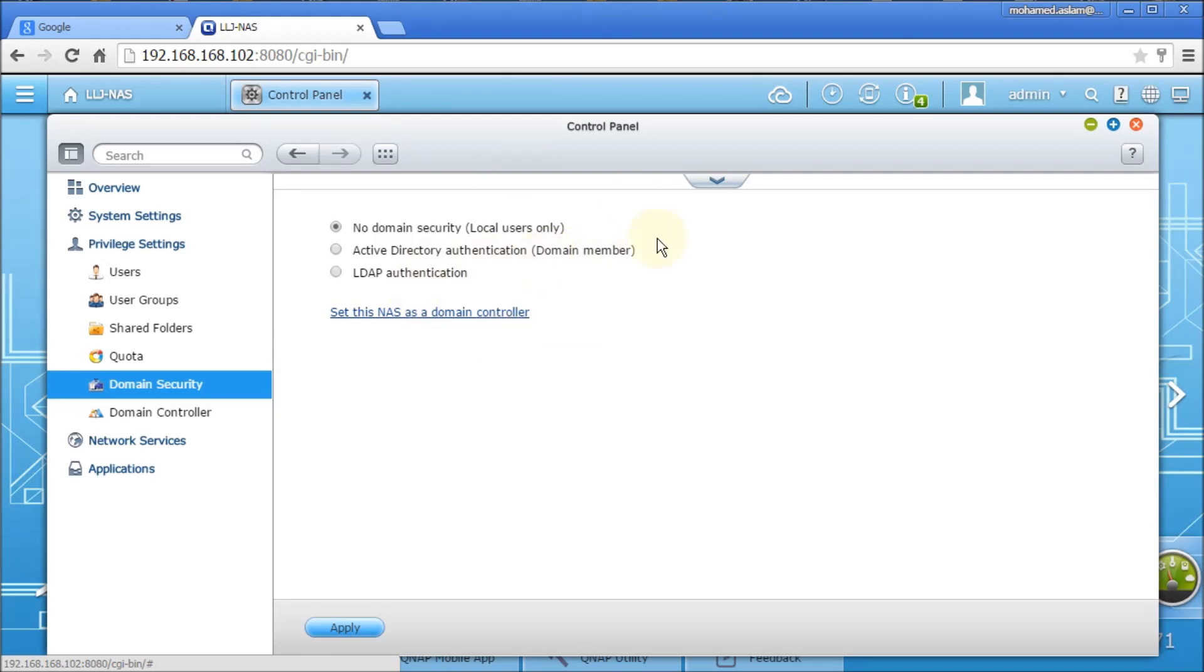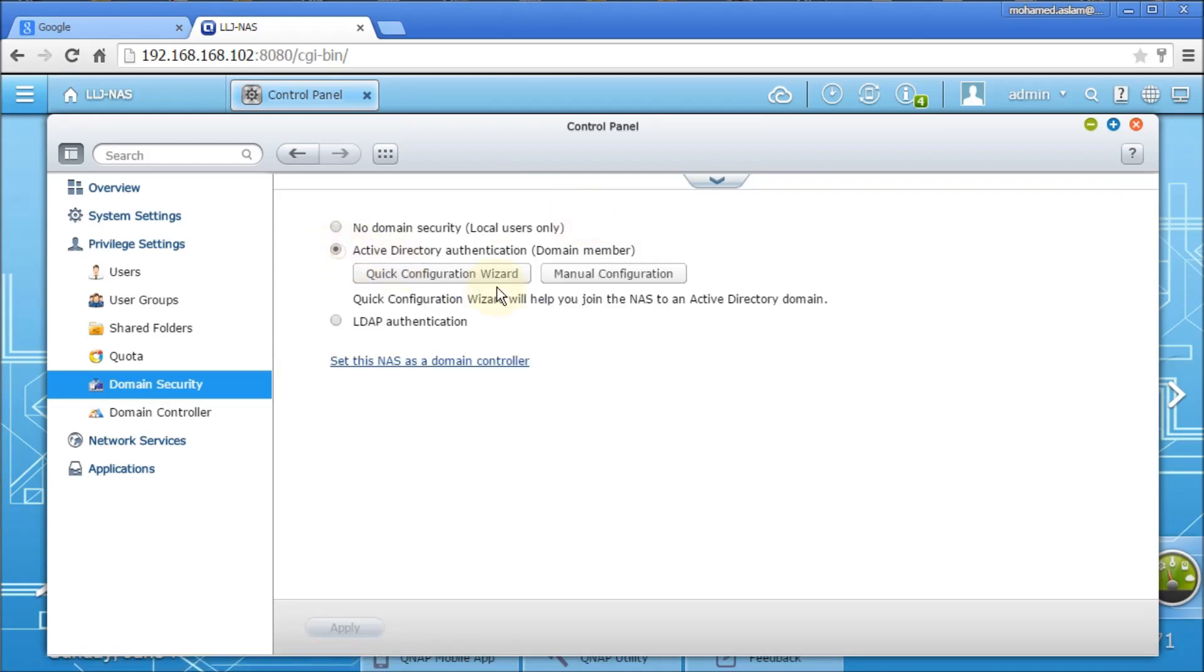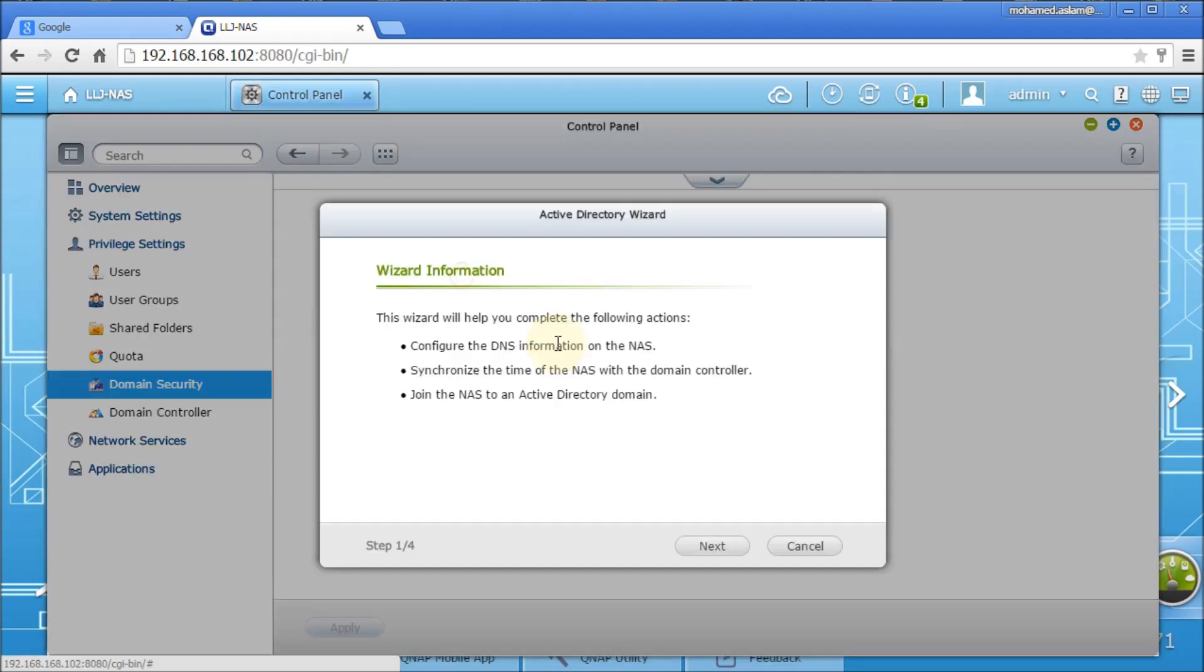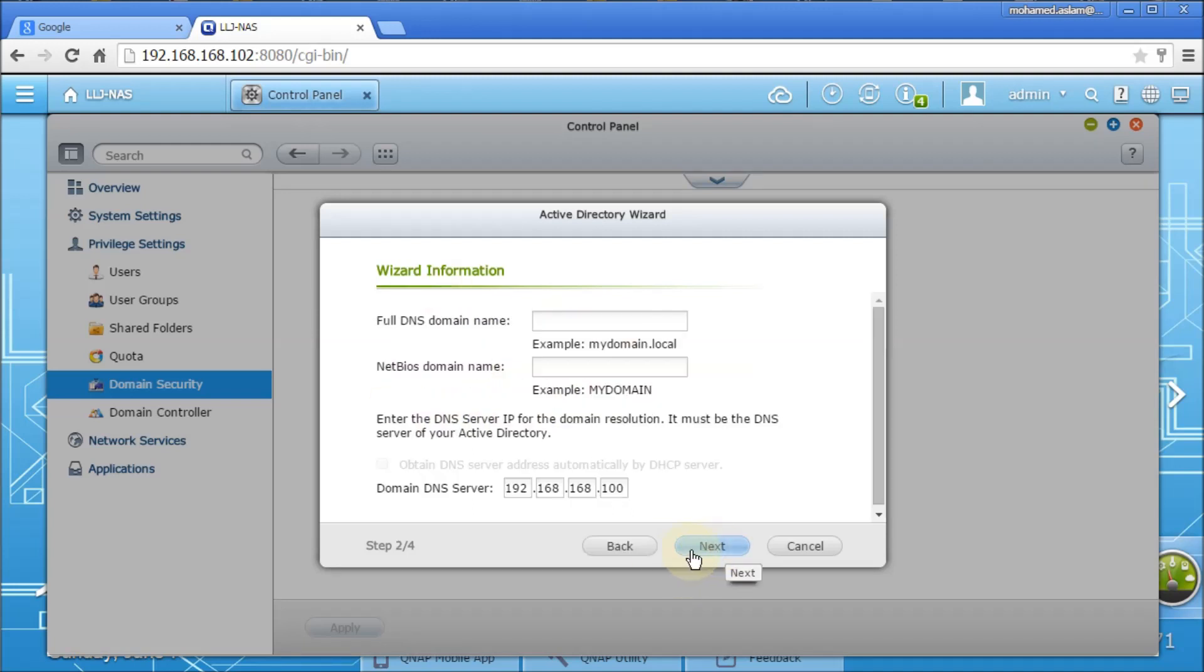So this NAS box is going to be a member onto my existing Active Directory. What I need to do is select this, and I am happy to go with the quick configuration wizard. These are the information we need in hand. Click on next.